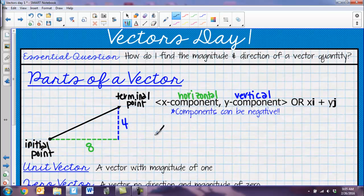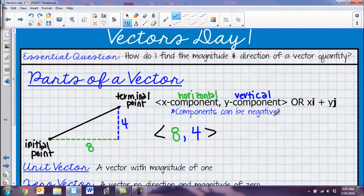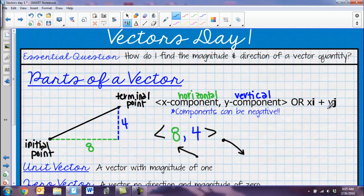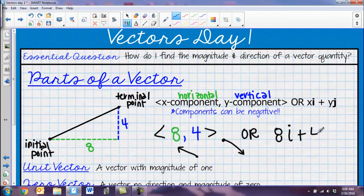If I named this vector, I would use little pointy brackets and put x first, then y — so <8, 4>. Note that components could be negative: if you had a vector going down, that's a negative y component; going left gives a negative x component. The other way to write this is the xi + yj form. The i represents the horizontal component and j represents the vertical component, so I could also write this as 8i + 4j.